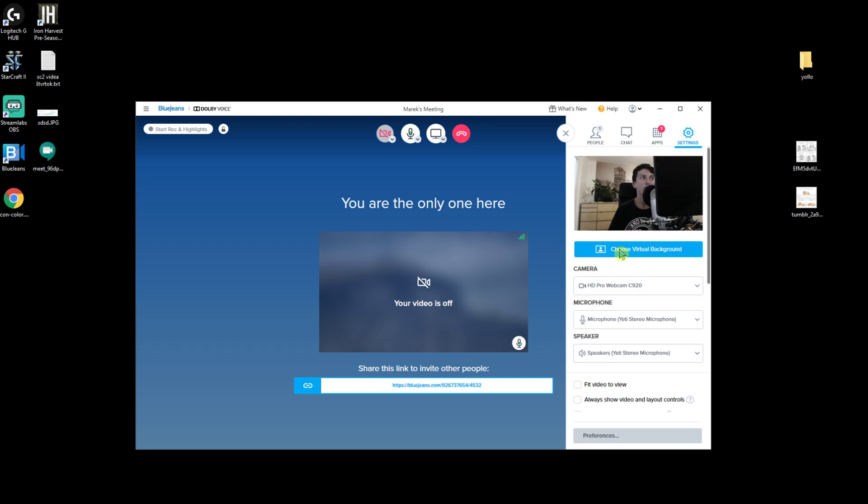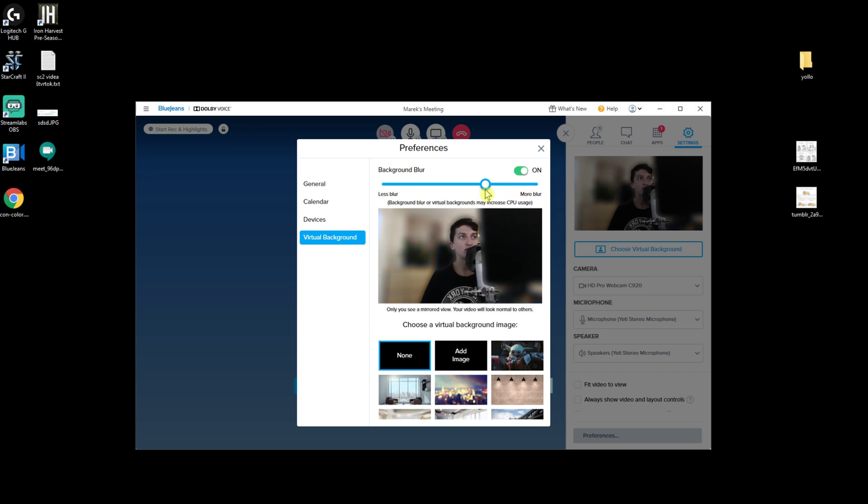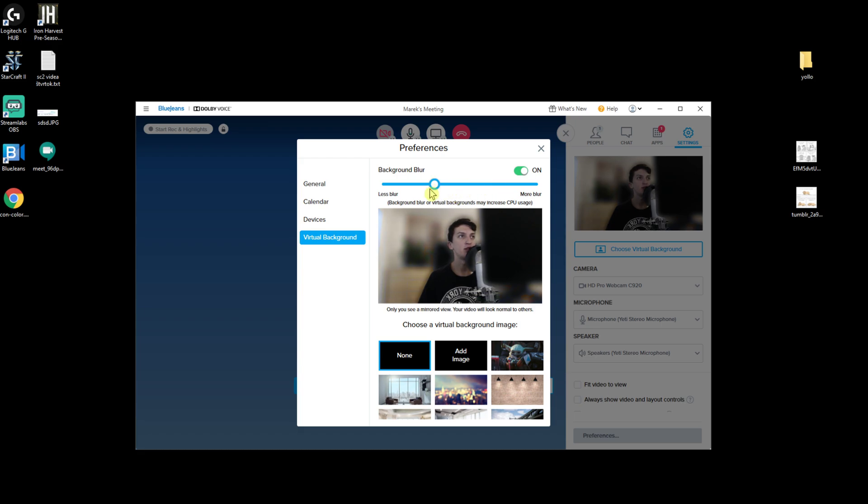Now you're going to see Choose Virtual Background and here you just want to select background blur. As you can see, everything is blurred behind me. You can also have it as less blur and it's going to be much less, or more blur.